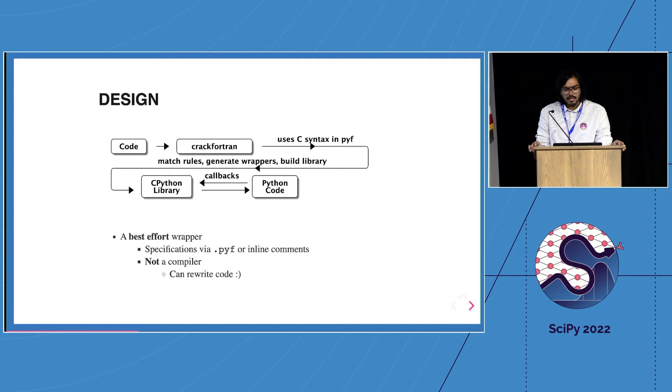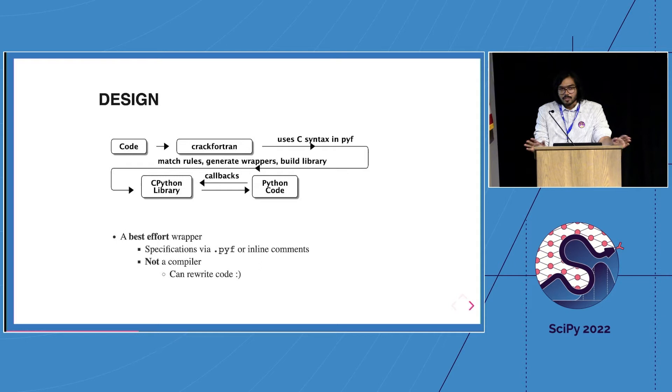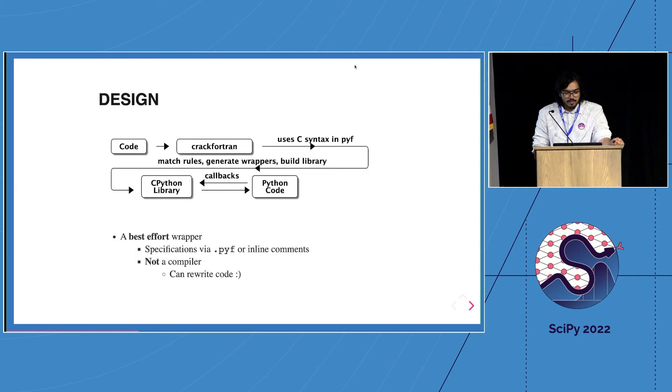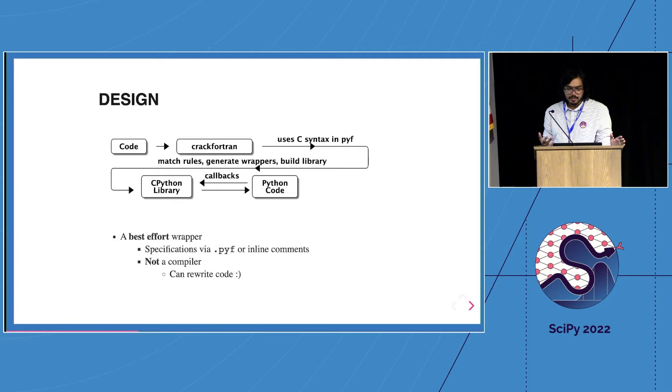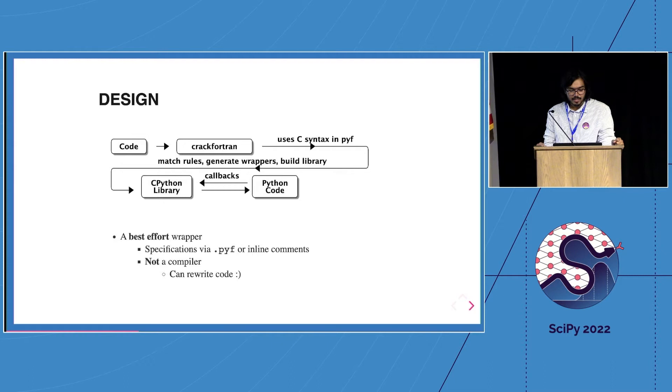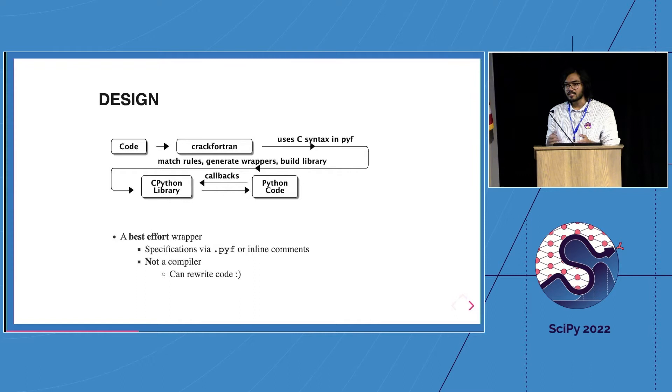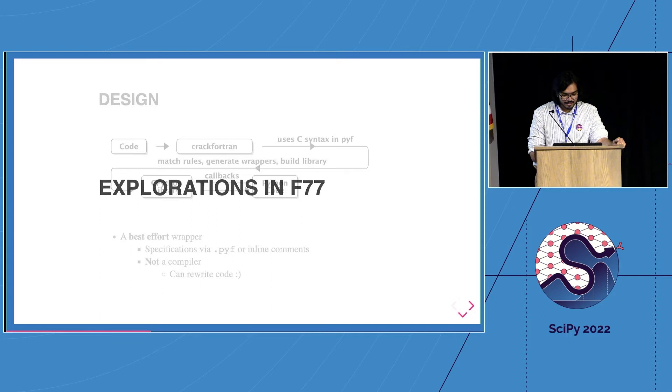Whenever you have code you need a parse tree, some sort of way of understanding what that code is saying. We have a sort of best effort Crack Fortran front-end parser, and then we have these signature files which we create with the .pyf extension or inline comments. The fun thing is it's not a compiler, so we are not standards compliant, very happily so. Moreover we can do things which standards compliant code can't do, like rewrite your code to do something which maybe you didn't ask for. It's a feature not a bug.